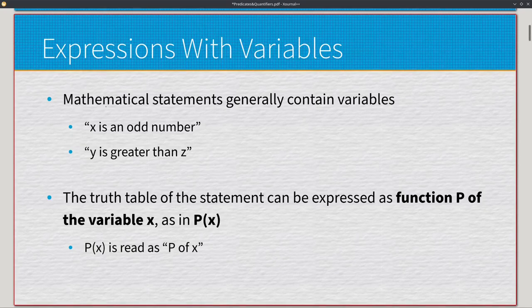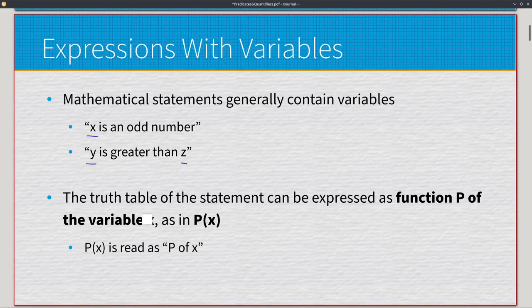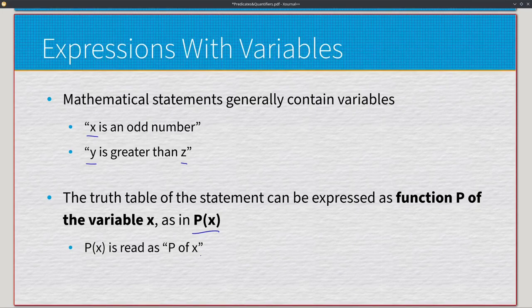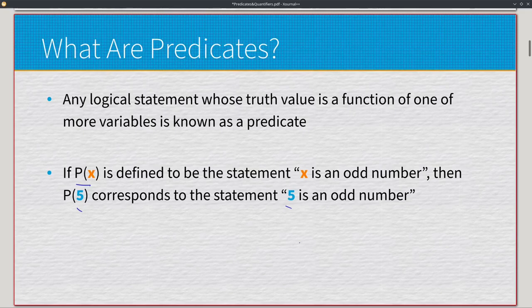What we're used to in traditional mathematics and algebra is having variables in our expressions. Here we have 'x is an odd number' and 'y is greater than z.' We don't know what x, y, and z are, but we can figure that out with enough information, or we can plug in a random value to determine if these statements are true or false. A statement can be expressed as a function p(x), so p(x) is the family statement 'x is an odd number.' If we plug in 5, we get p(5): 'five is an odd number.' We've taken a predicate and transformed it into a proposition.